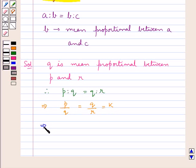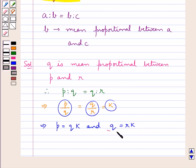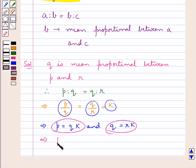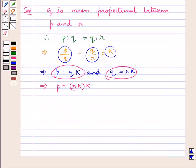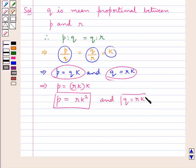When p upon q is equal to k, this means that p is equal to qk. And when q upon r is equal to k, this means q is equal to rk. Now since q is equal to rk, we substitute into the first equation, so p is equal to rk into k, which is equal to rk squared. So we have p equal to rk squared and q equal to rk.